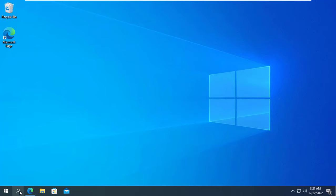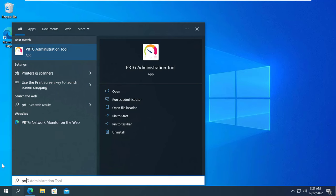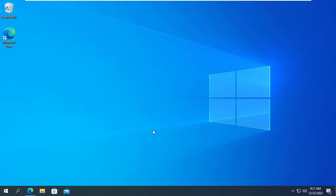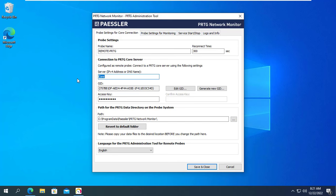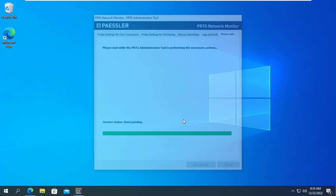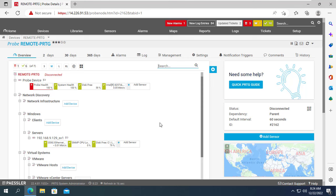What about the remote probe side? Of course you also need to update the domain name for the remote probe. On your Windows 10 computer, search for the PRTG Administrator Tool and update the domain name. Here I update the domain to netvnprtg.duckdns.org. To apply this setting, the PRTG service will restart — it will take a while to restart and reconnect to the PRTG server.